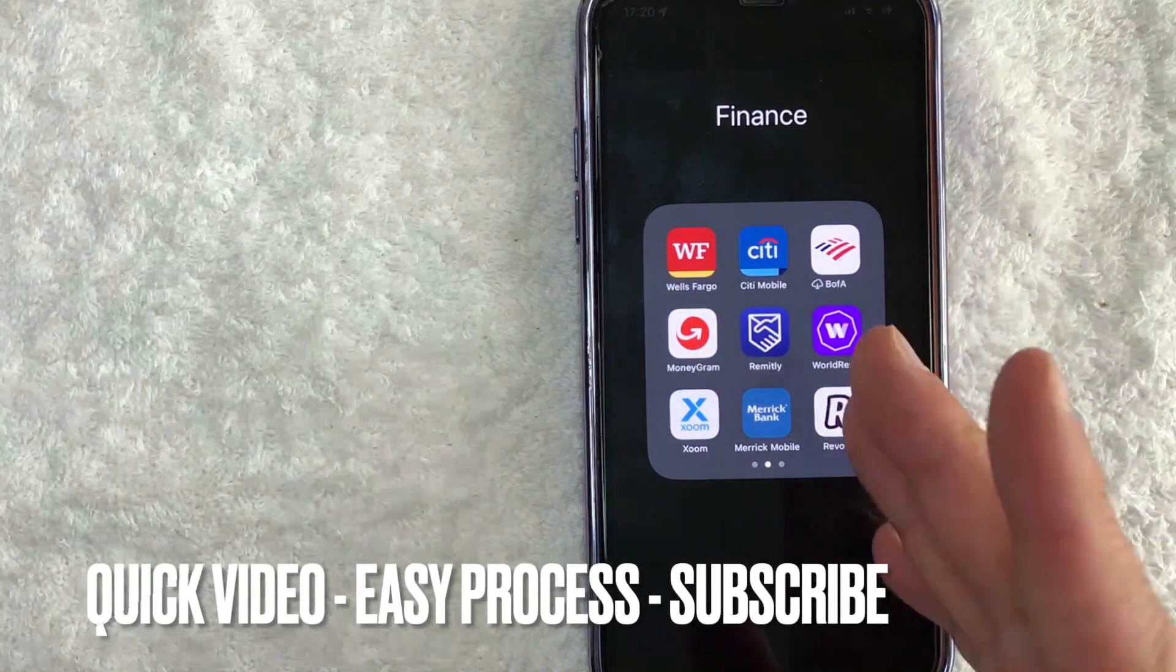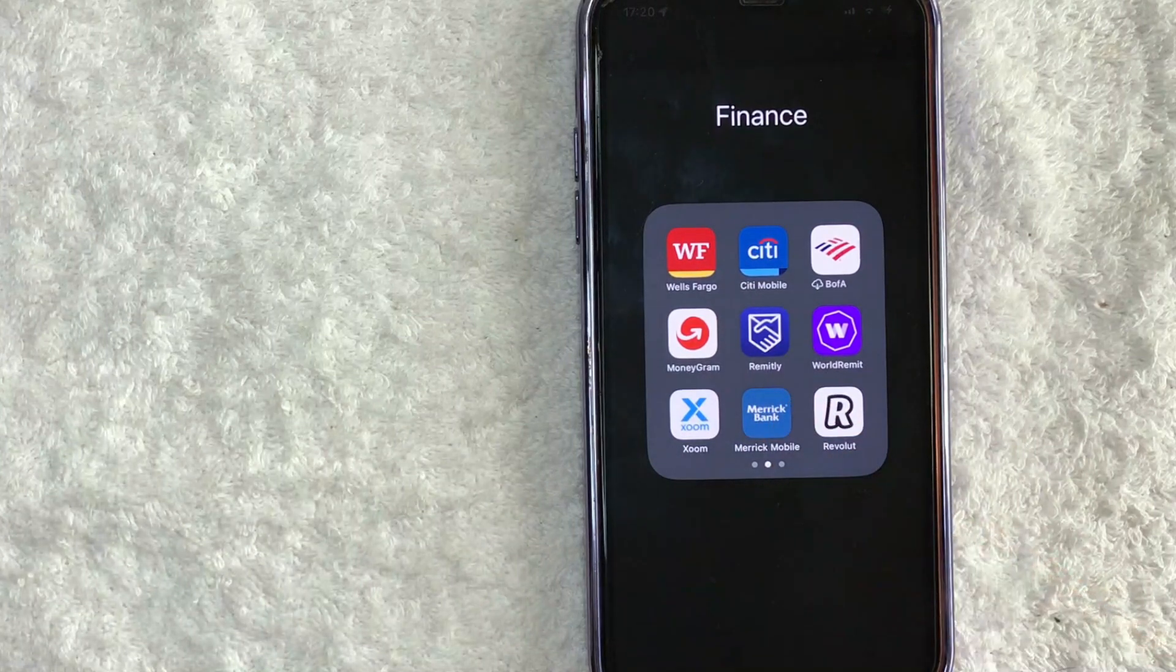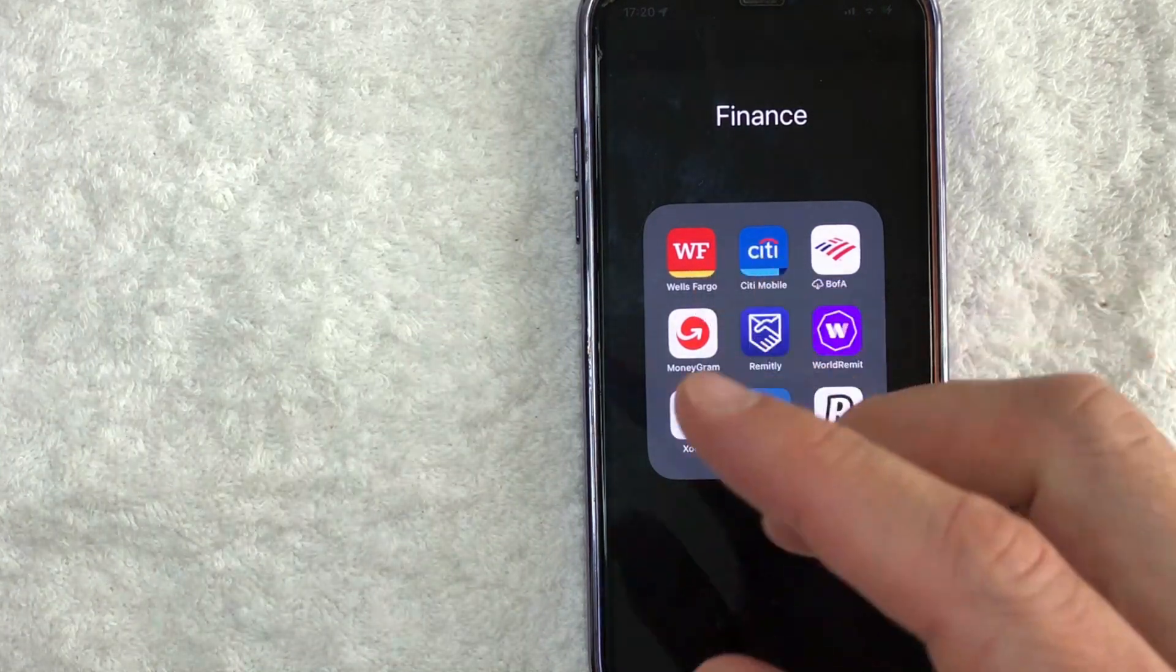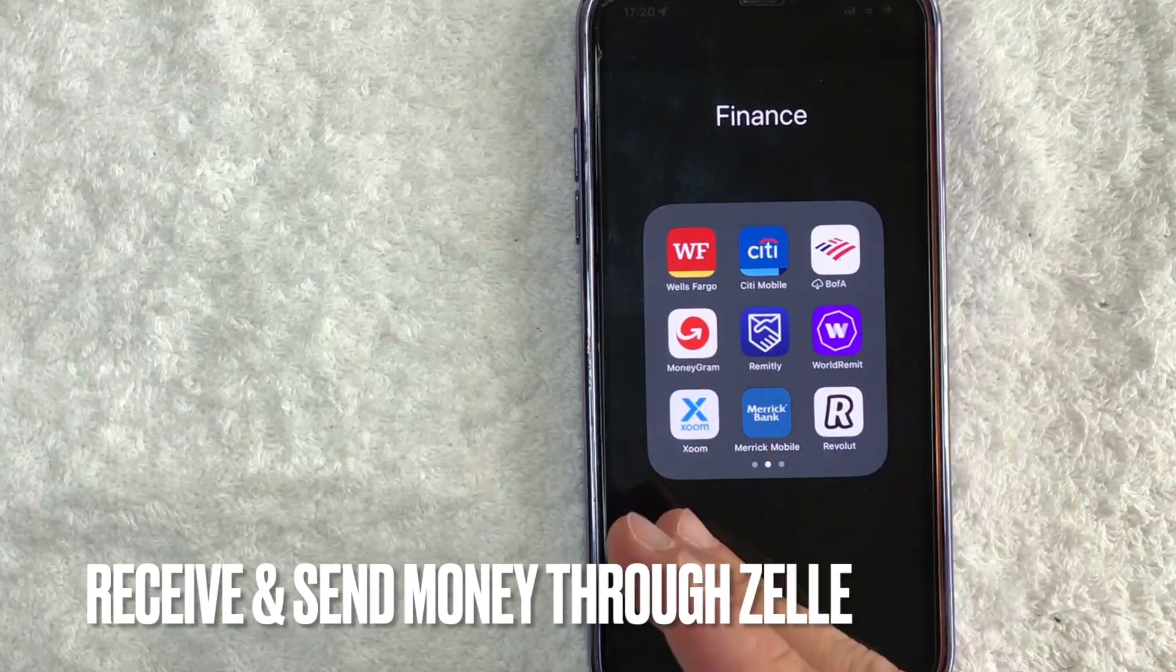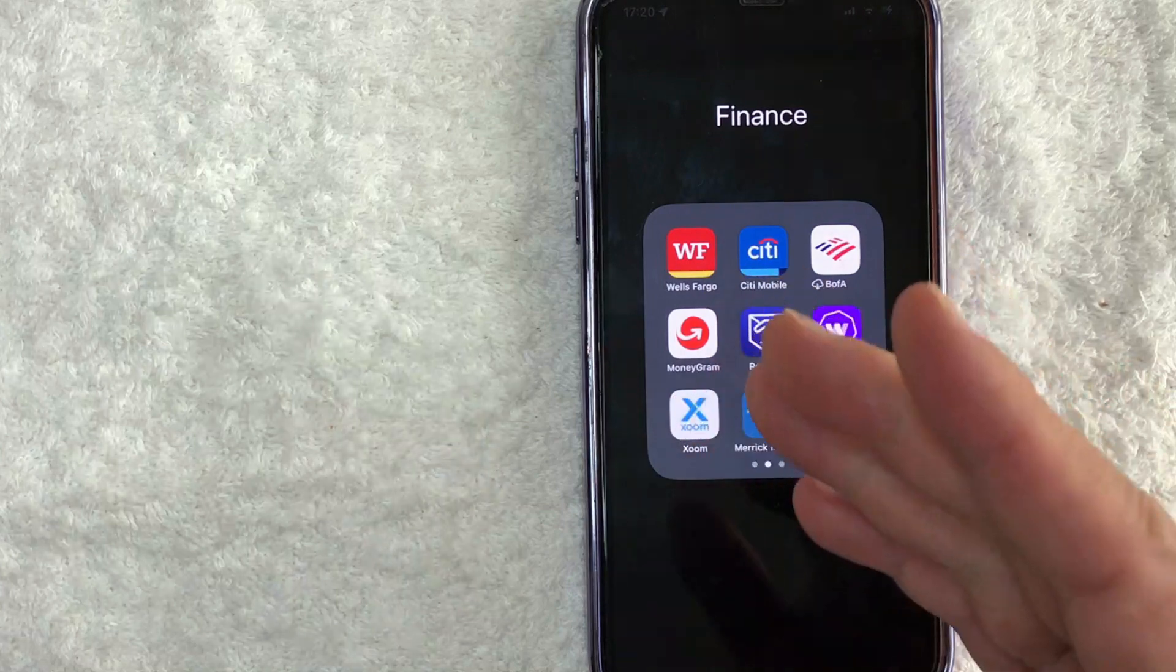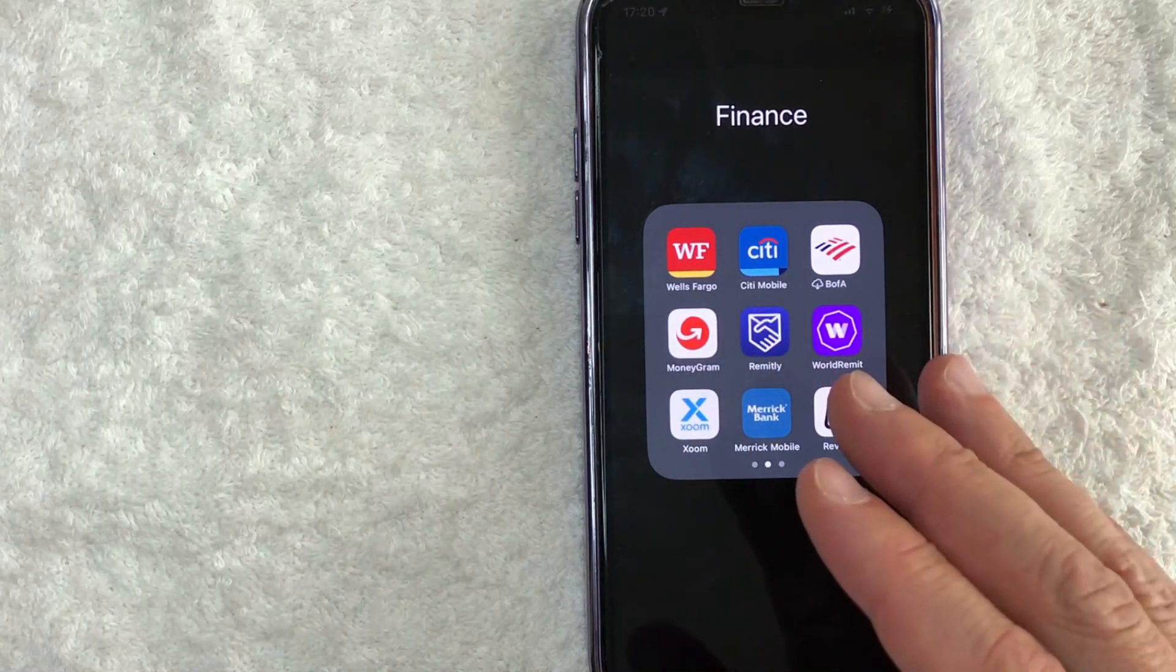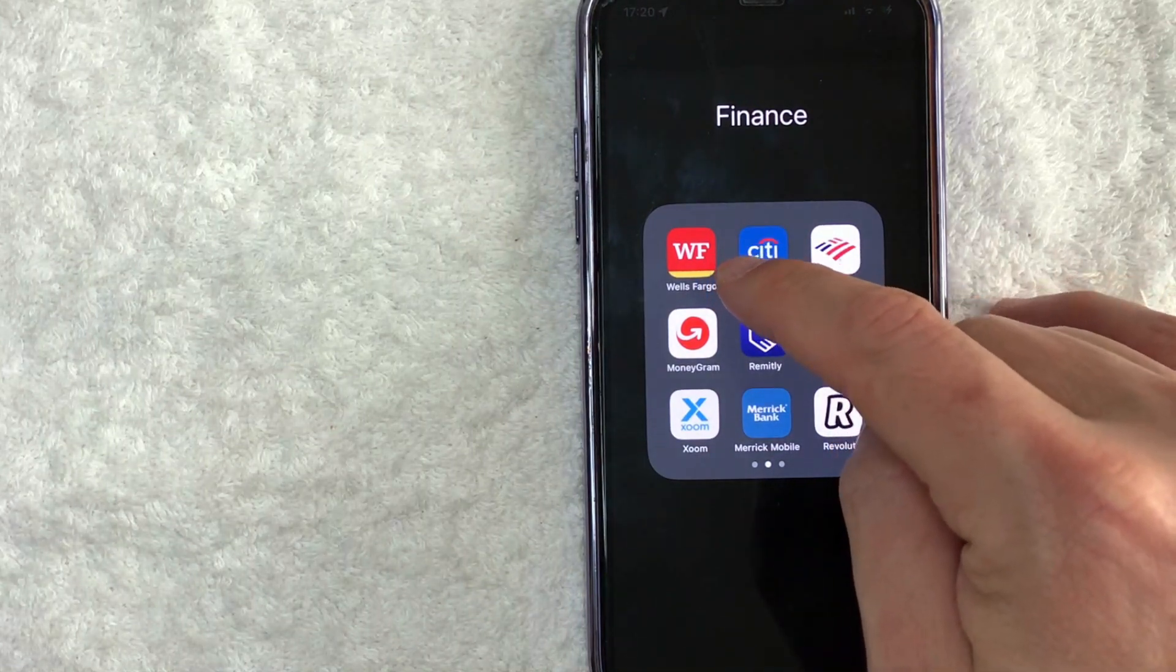First off guys, this is going to be a really quick video. There's really not too many steps involved, so be sure to stick around to the end of the video. Why would you want to activate Zelle in the Wells Fargo app? Well, that's pretty easy. As you know, if you want to receive payments through Zelle or even send money out and you have a Wells Fargo account, you do need to register your phone number and or your email. Whatever the case is, it's a pretty easy process. It's all handled here in the Wells Fargo app.